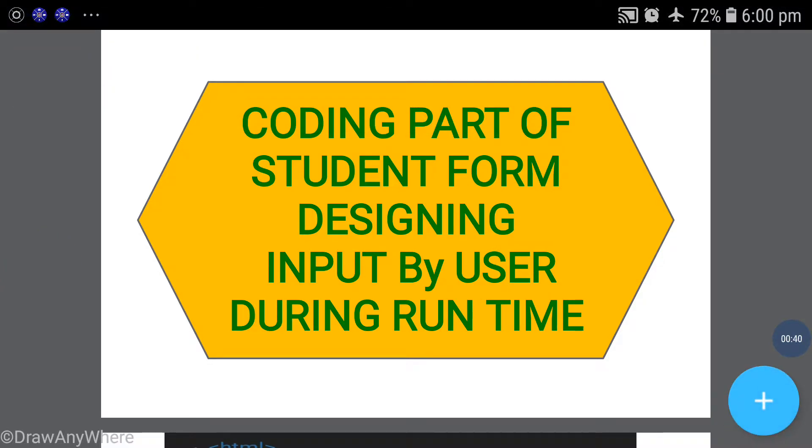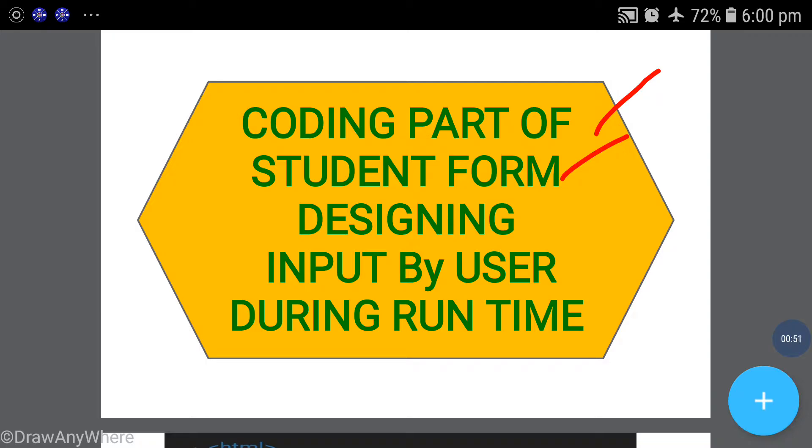Look at the coding part of student form - designing input by user during run time. I'm designing a simple student form where input by user happens when you run the form. During run time the user will enter data themselves, not already displayed data.